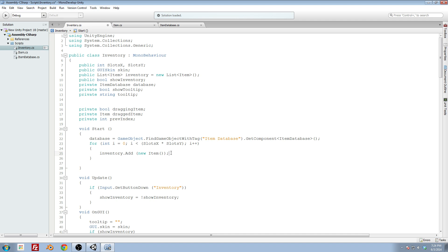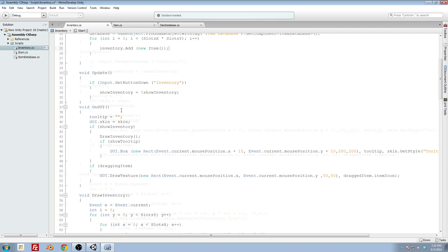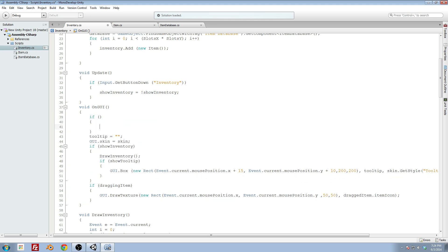To do this we'll set up two methods. We'll have a save method and a load method and at the start we'll call the load method and whenever we want to save the inventory we'll just call the save method. And these methods for testing will be called via clicking a button in the GUI. So I'm going to set up a button real quick.